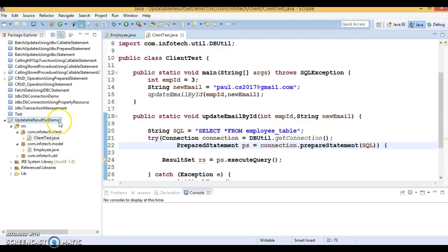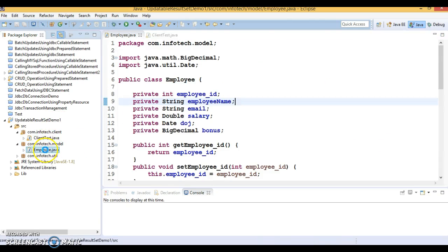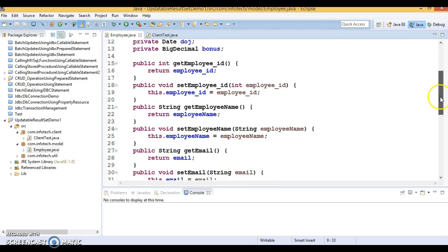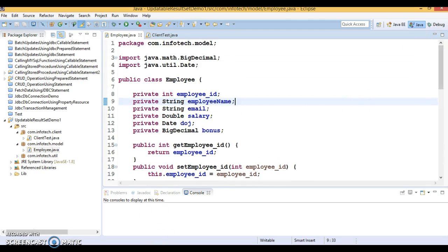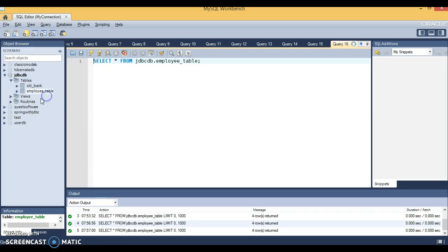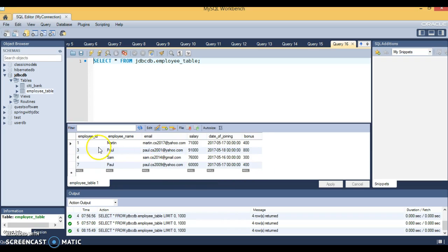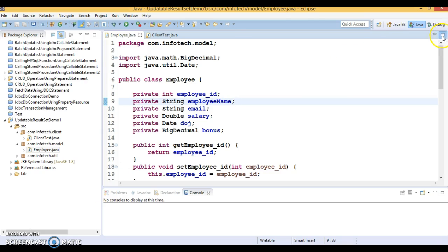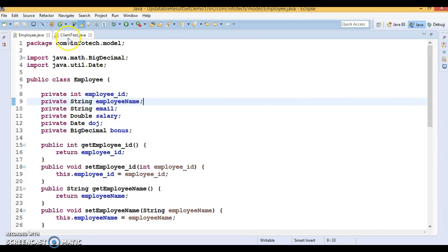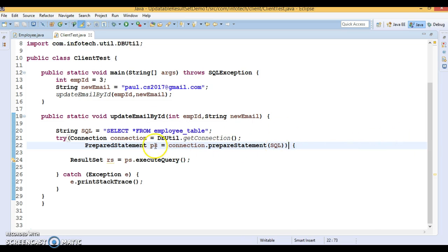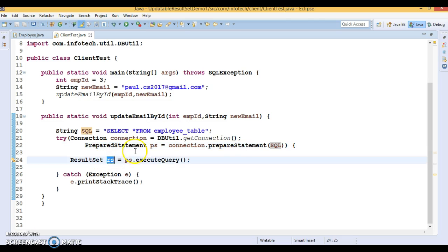Here I have created a project called UpdateTableResultSetDemo1, and I have a client program and an entity model class. The corresponding database table is employee_table, and currently it has four records. I want to make a ResultSet updatable. To do that in the client program, there are certain steps — while creating the PreparedStatement, we have to pass a few constants that we discussed in the previous video tutorial. First, intentionally, we are not making the ResultSet updatable to see what error we get.